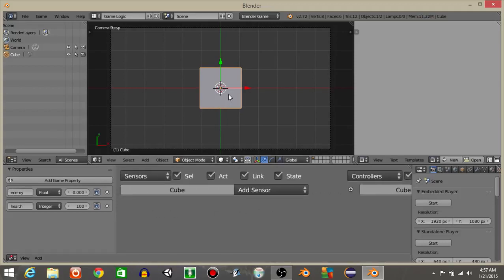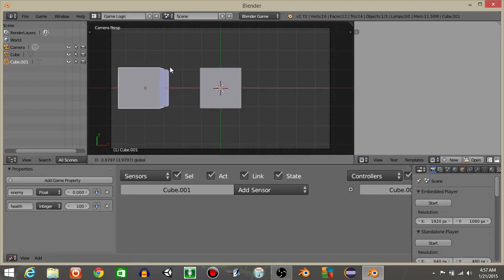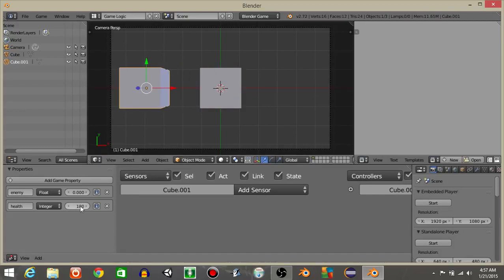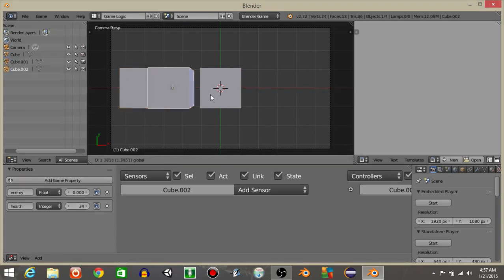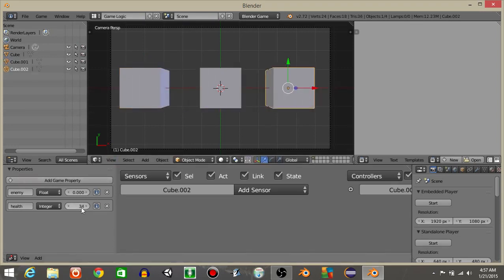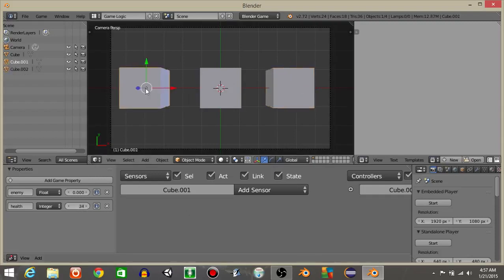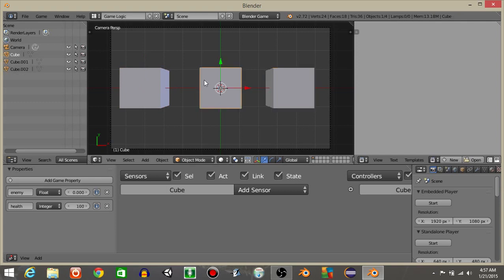Then on this cube right here I'm gonna hit shift and D to copy it. Drag it out. Let's change the health to 34. Let's then shift and D to copy this one. I'm gonna change the health to let's say 67. Those are two very nice numbers I guess. 34, 67, 100.